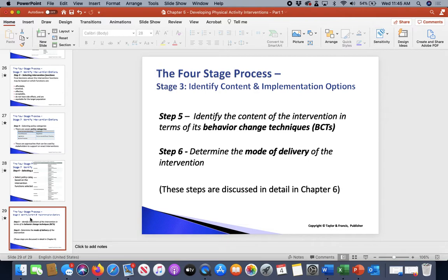Lastly in our four-stage process, stage three — steps five and six — will be more about Chapter 6. So we stop here. This is why it's Part 1 and Part 2: we want you to break it up so you can clearly see the four-stage process and understand stages one and two more clearly.